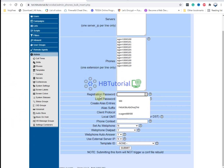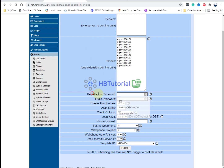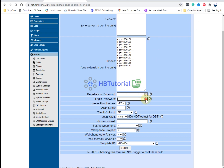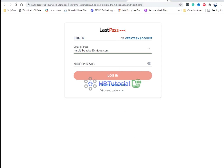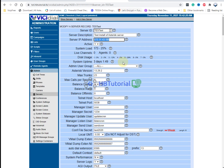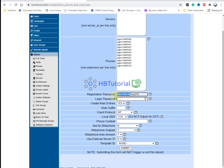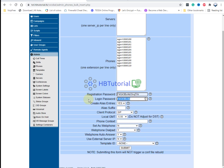Then you can add your registration password. For the login password, you can set one as well. You also have the option to create an alias — it's not advisable for now, so we'll set that to No Suffix.